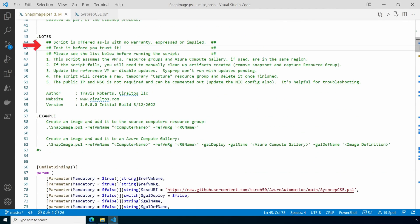Under notes, be sure to test the script before you trust it. I ran through a couple different scenarios with generation 1 and generation 2 hardware, but my testing is small scale. At the end are a couple examples: one that puts the image into the reference computer resource group and one that places the image into an Azure Compute Gallery or Image Gallery as it used to be called.